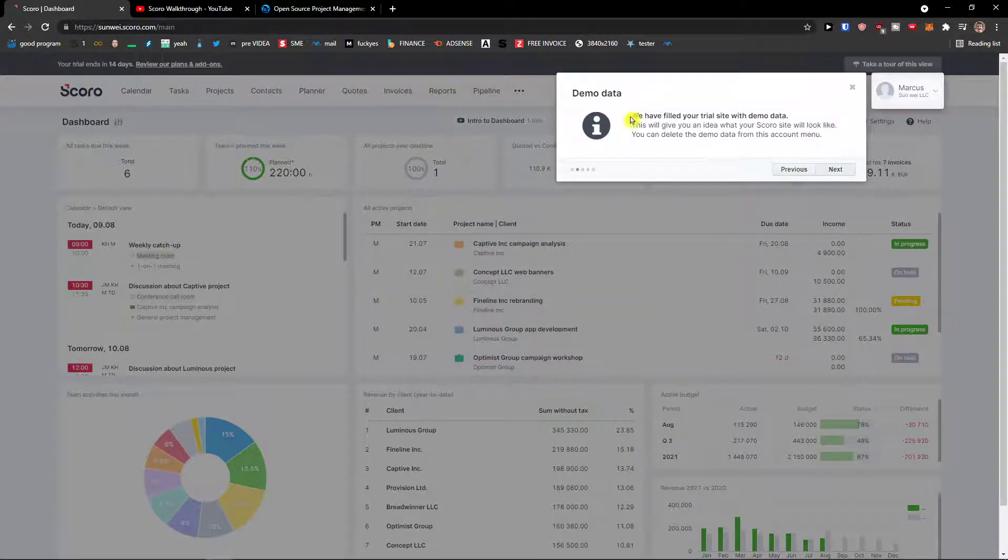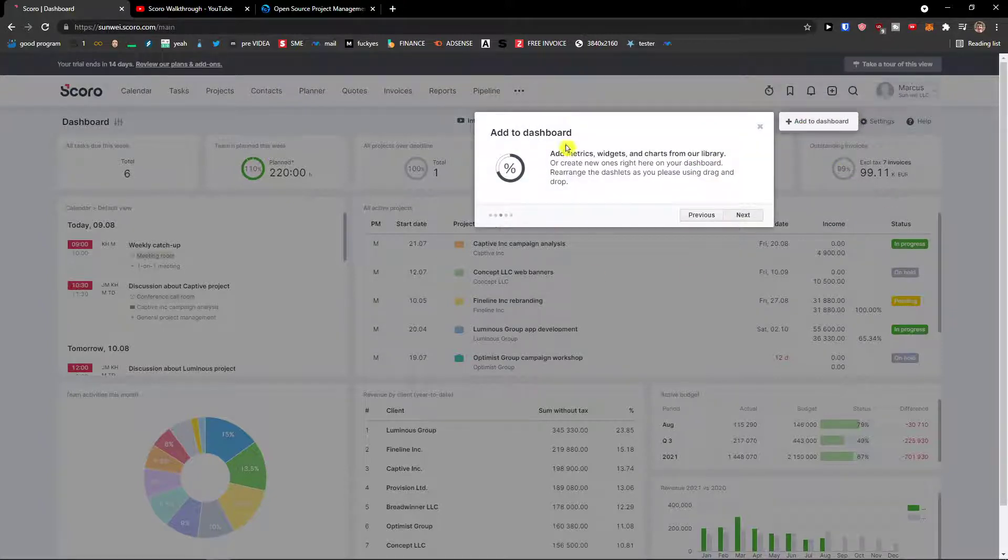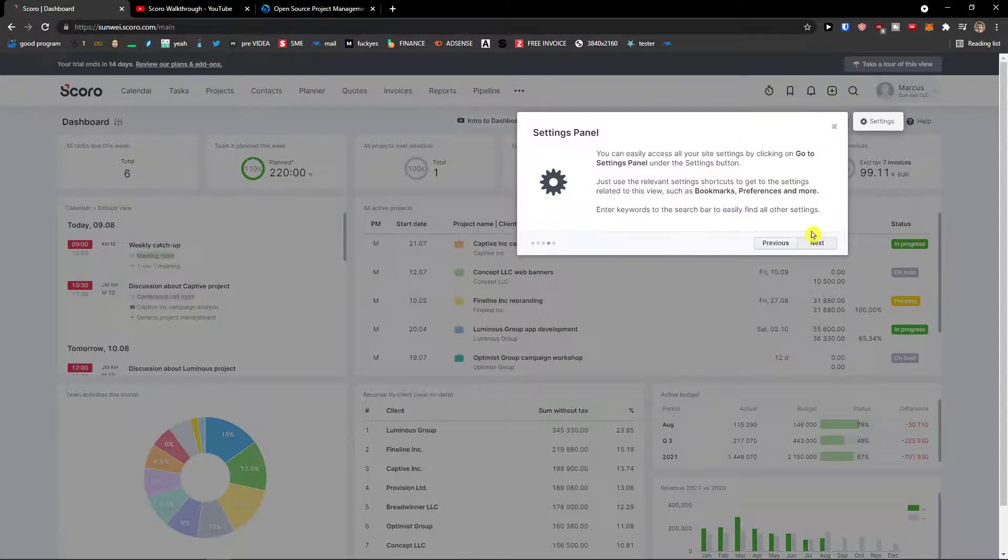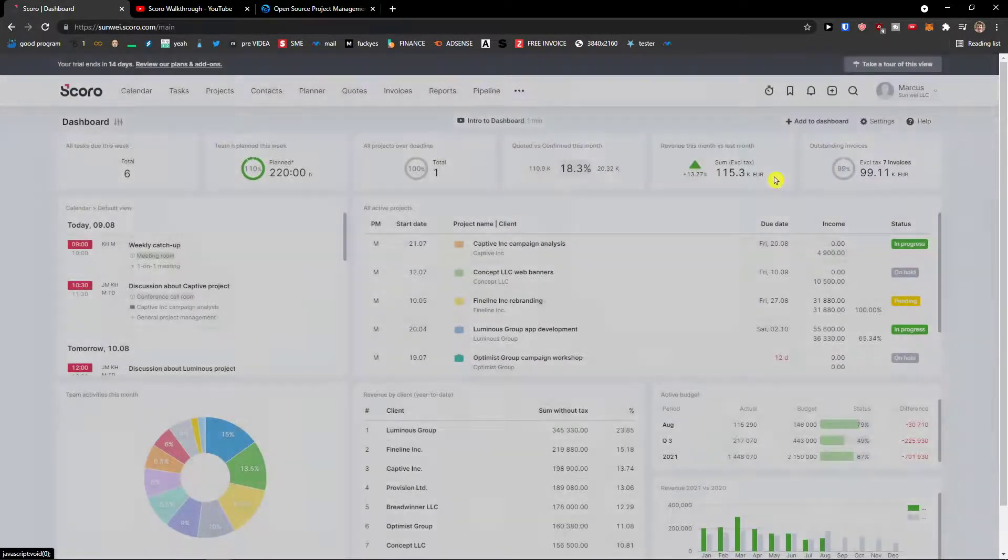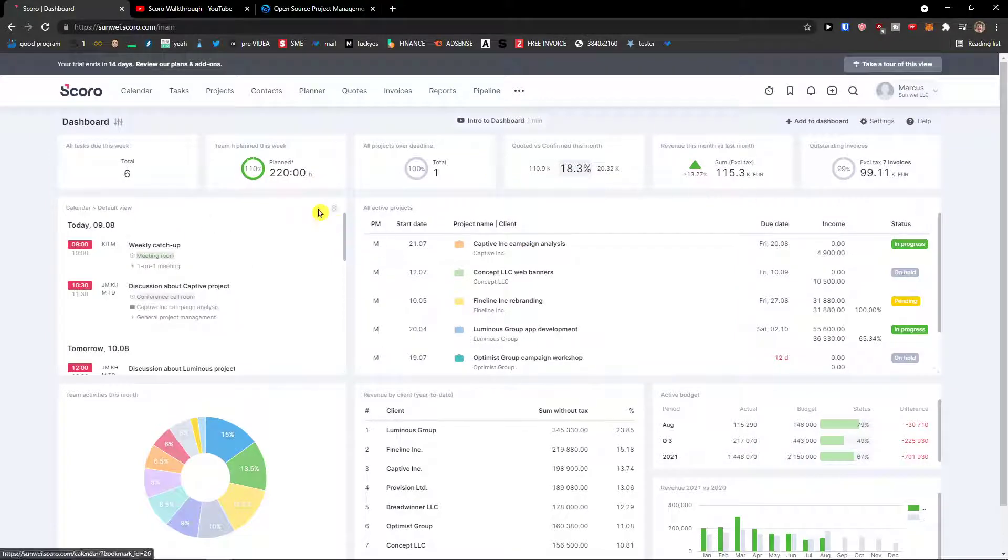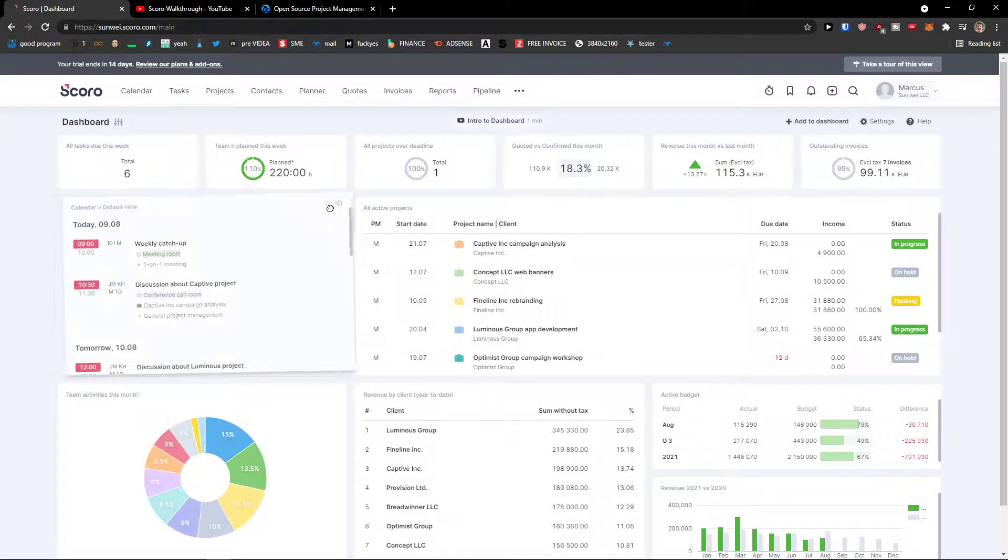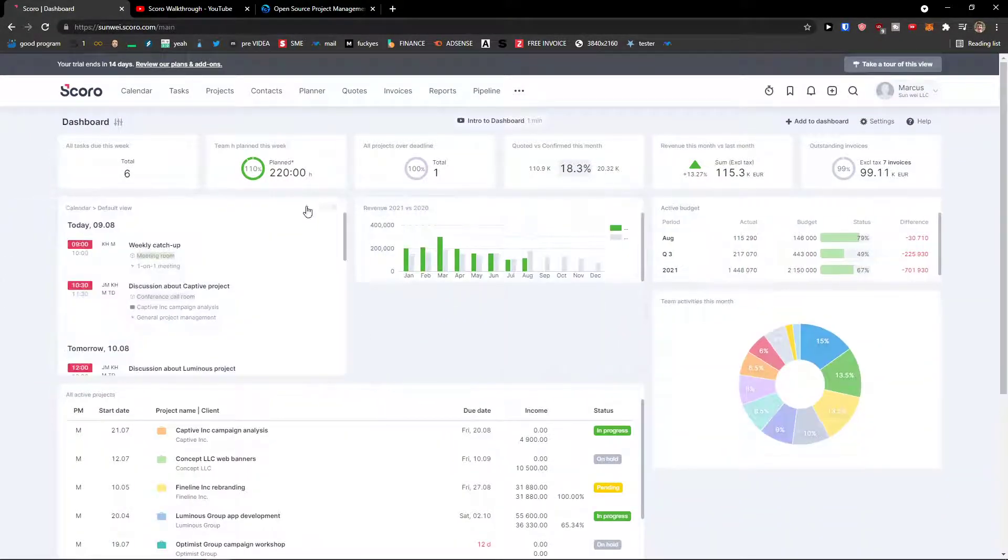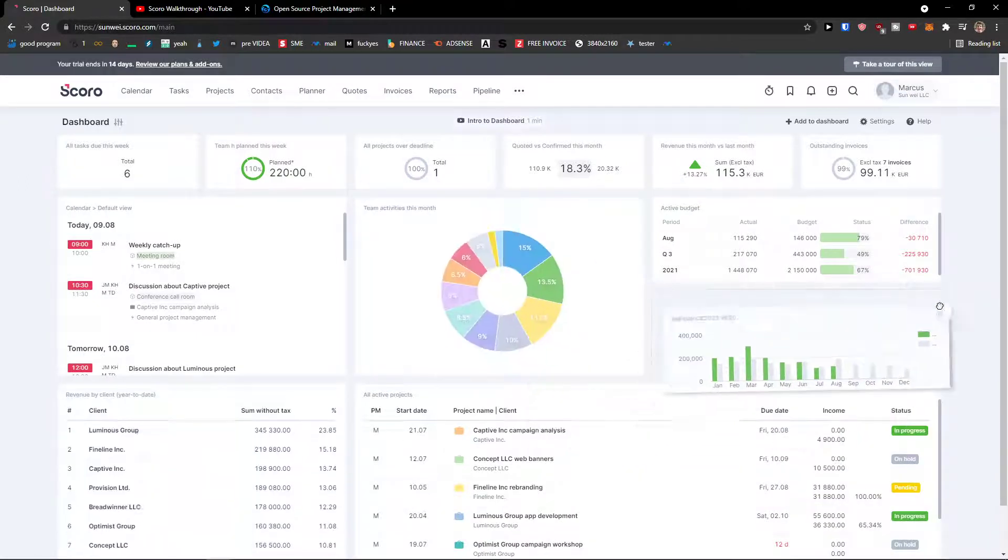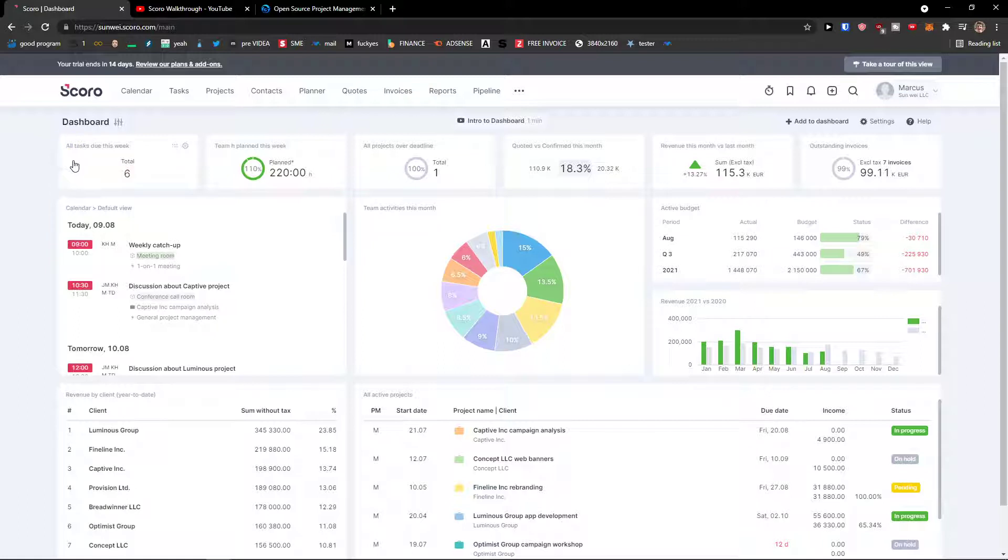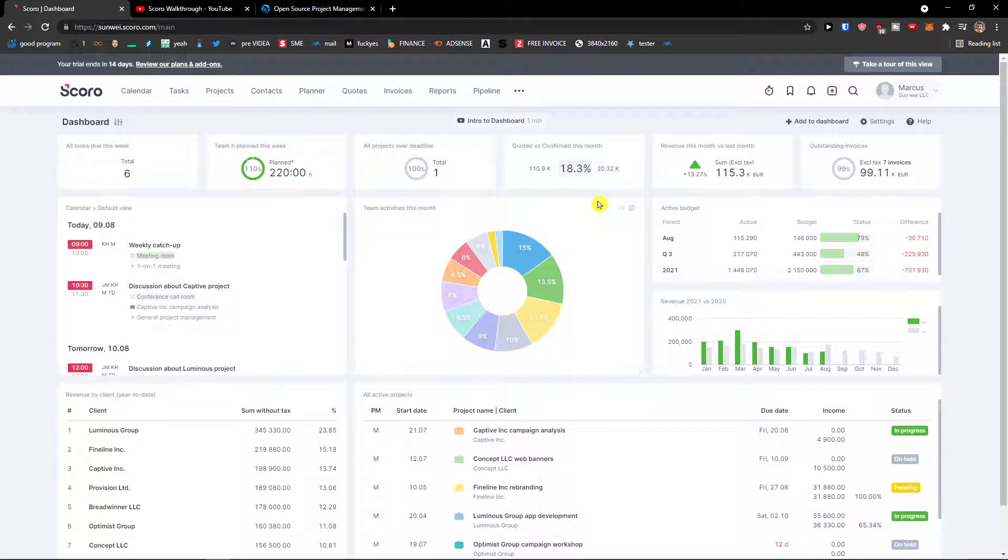Settings, we have your trial demo data, dashboard, we will get to it, settings and help center. So when you're going to enter Scoro you're going to have your dashboard. You can simply move everything how much you want in your dashboard, you can optimize it as much as you want. So I got all tasks due this week, I got to see the team activities this month, and what you can do is go simply next to the settings.